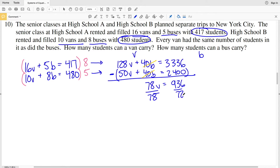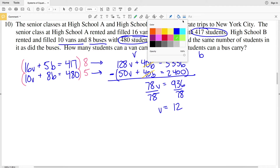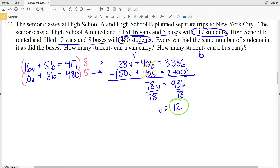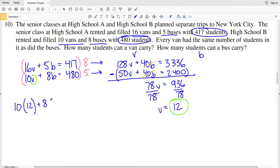So 78V = 936. Dividing by 78, V = 12. Each van carries 12 students. Now I'll take that value of 12 and plug it into one of the equations to solve for B. Let's plug it into the second equation.